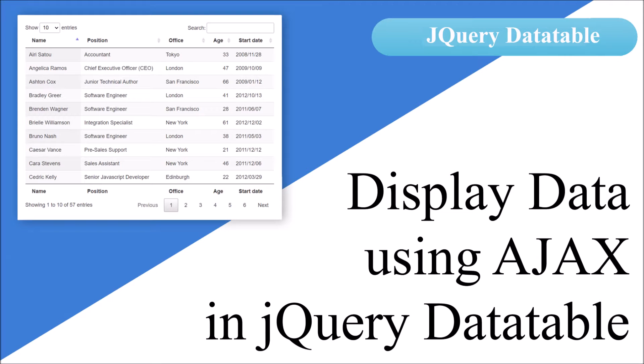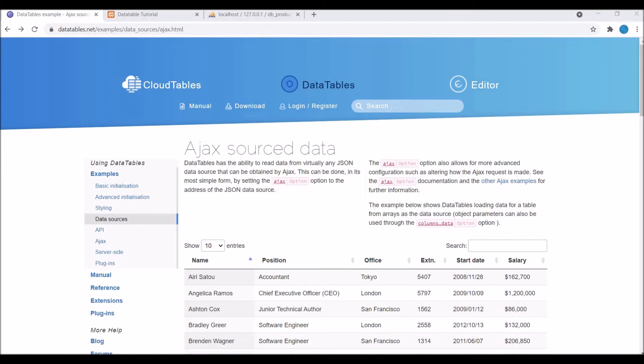Hello everyone and welcome back to my channel. Today's topic is how to display data using AJAX in data table. So let's get started.